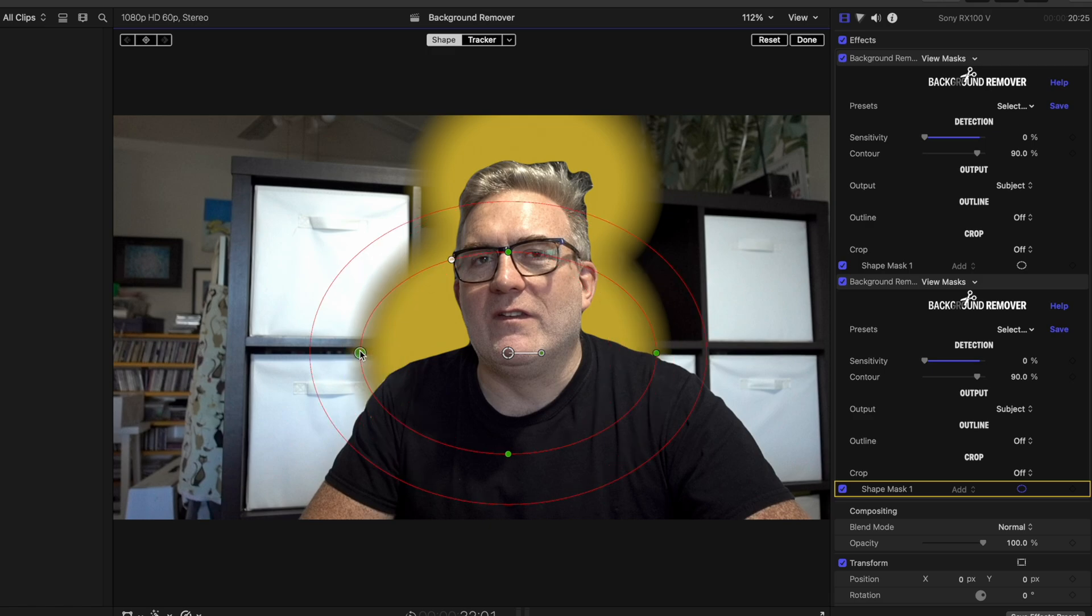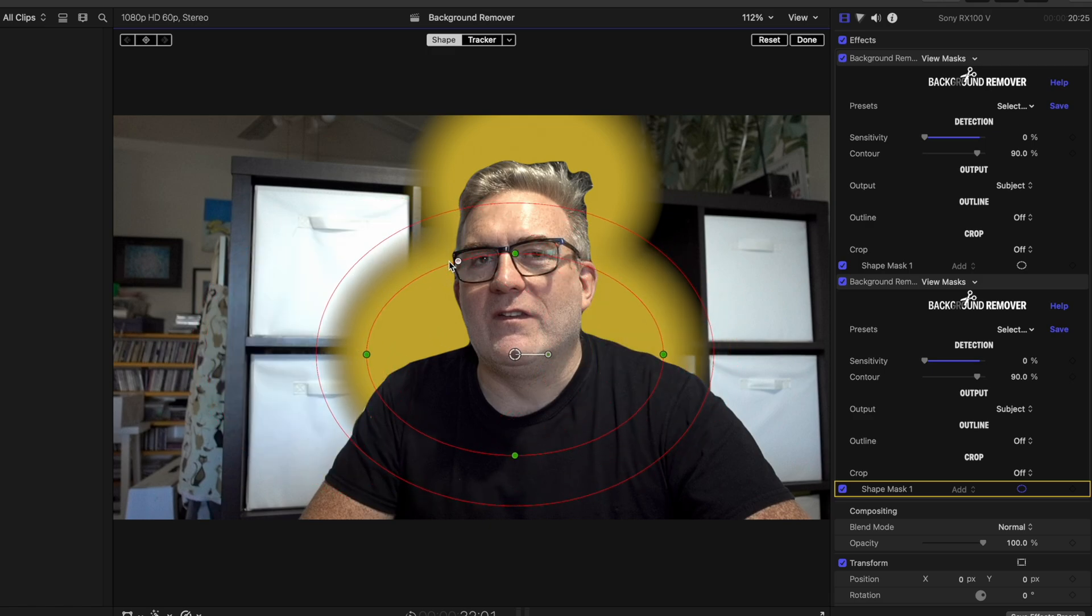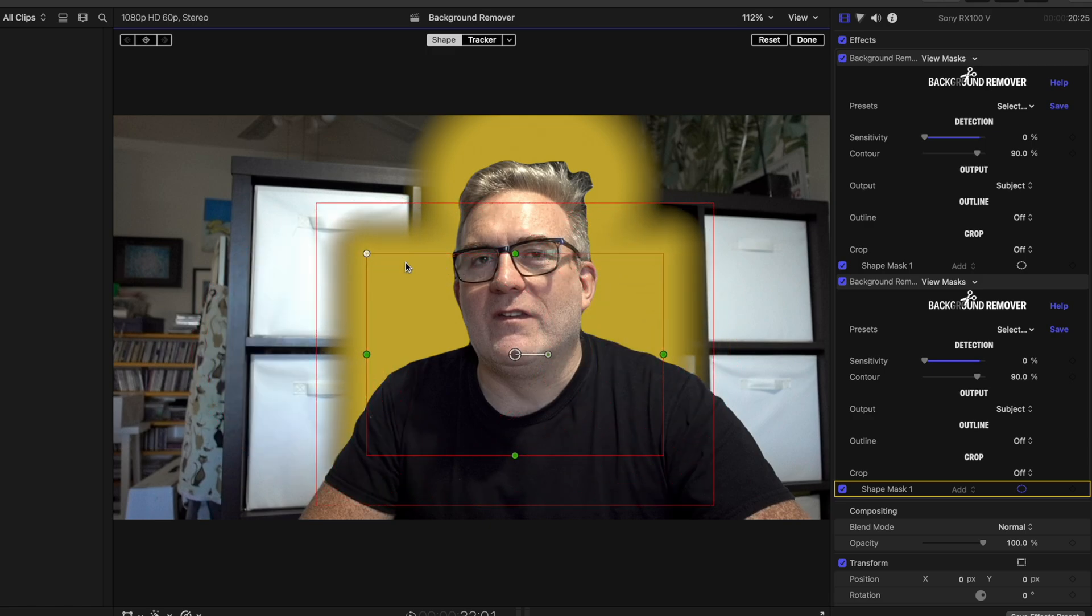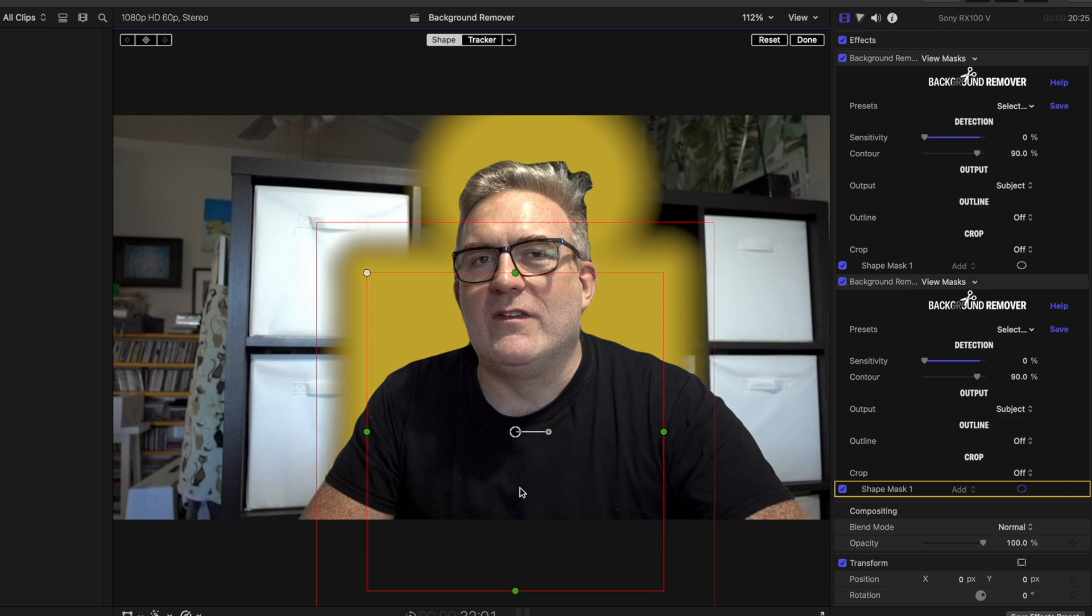And again, we can essentially get this to work away from that hair area. So you can see now as we stretch this out, we can keep the sensitivity up on the hair and down for the body.